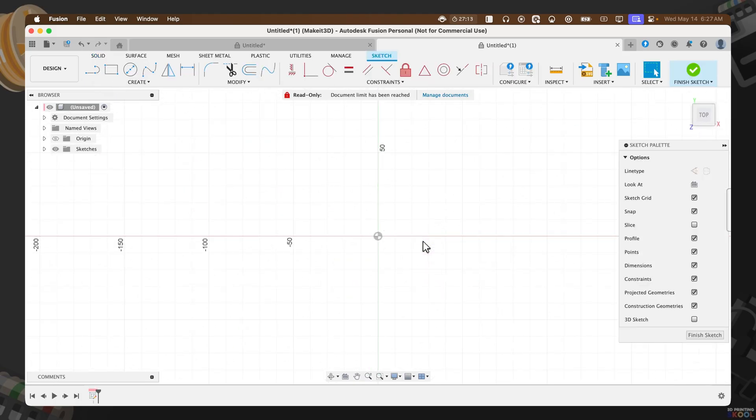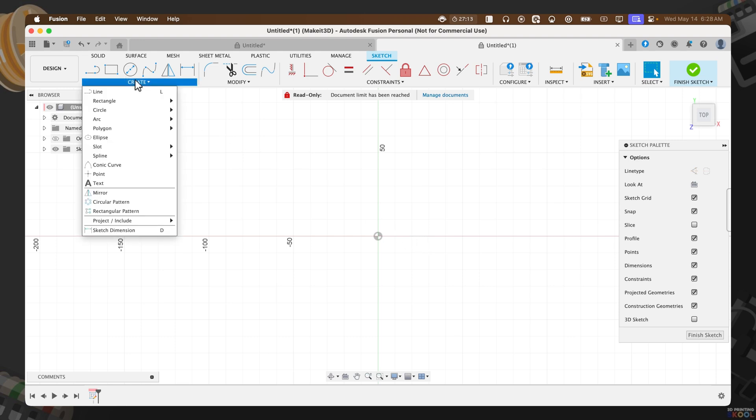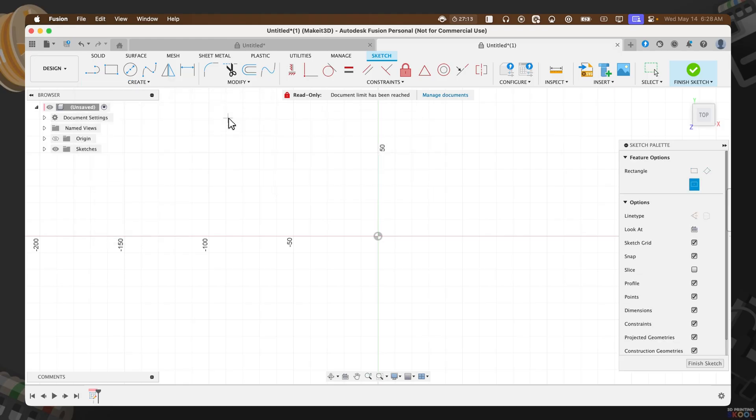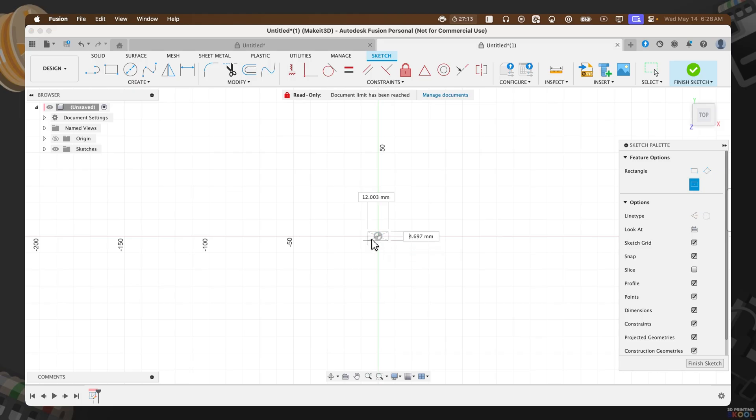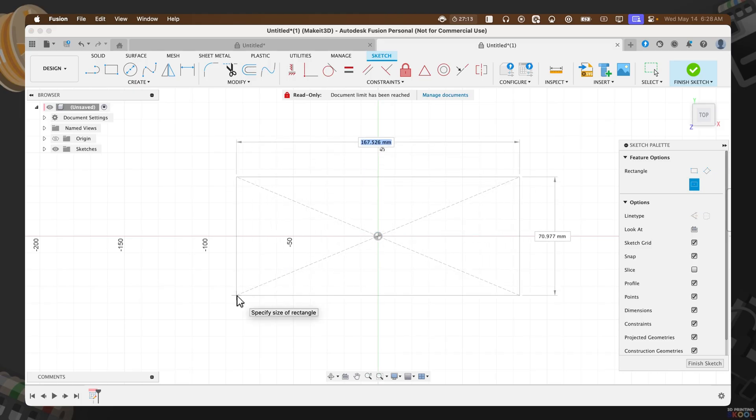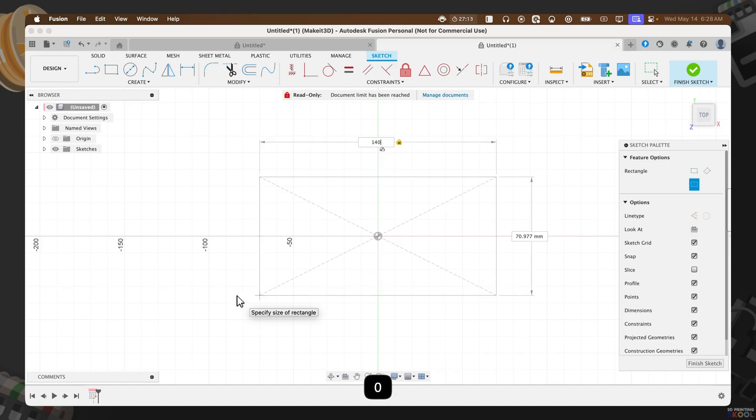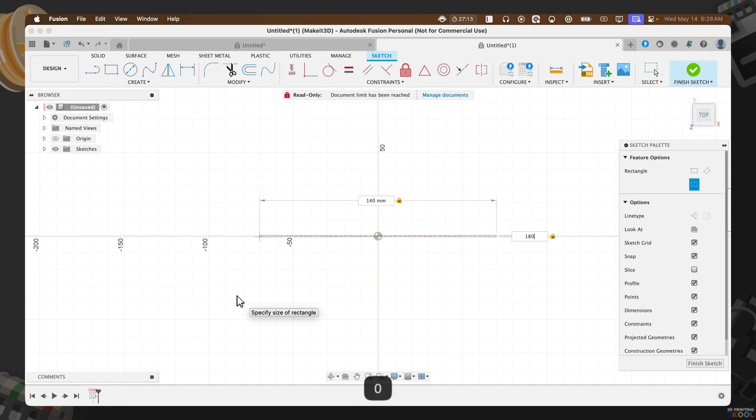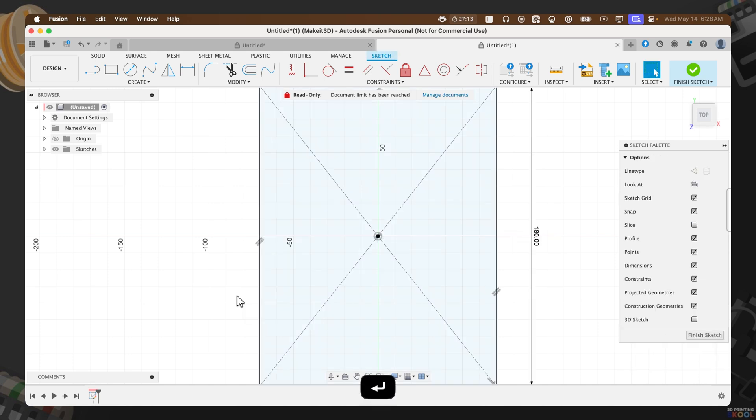From here, we need to create a center rectangle. To do that, we can hover over to create rectangle, then select center rectangle. This allows us to create a rectangle from wherever we place our points. Then we can drag this out. As you can see, we've created a center rectangle from the origin. Now if you press tab on your keyboard, you can alternate between the two dimensions. The first dimension here I'm going to set to 140 millimeters. Then pressing tab, I'm going to set the second one to 180 and press okay.